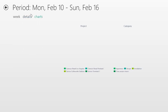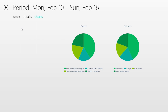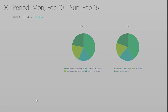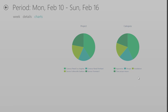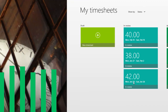The third view we have is the charts view, where I can see a breakdown of the time I spent by project and by category. I can see that I spent 16 hours out of 40 on the Contoso Retail project. Now that I'm all done with my timesheet and everything looks to be in order, I can go ahead and submit it and send that on to the approver. My timesheet is now in review, pending approval.